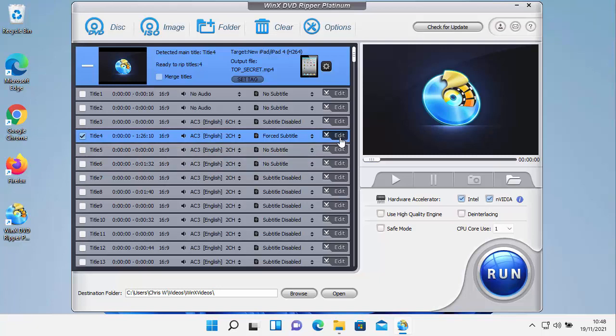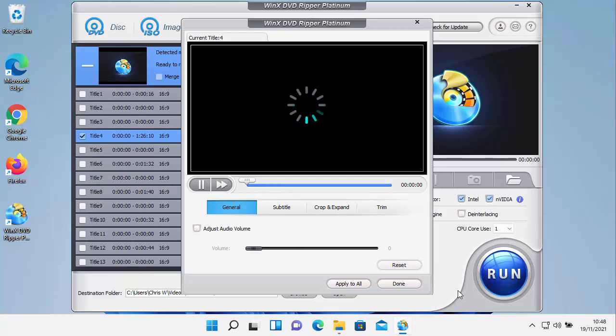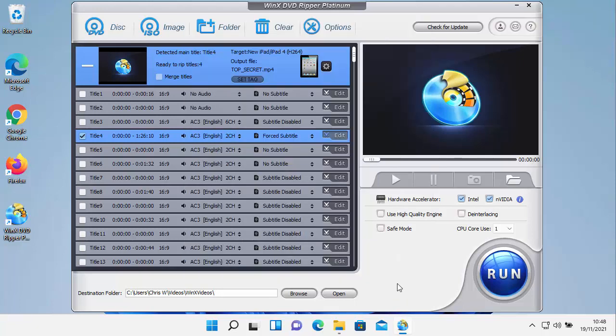You've also got a nice little edit there so you can edit the movie if you want to. You can crop it, you can trim it, you can adjust the audio volume if it's not loud enough. You can also choose the hardware accelerator. So if you've got a good graphics card in there, it will take advantage of that to speed up the process of conversion. And then all we do here is we just click run when we're ready.